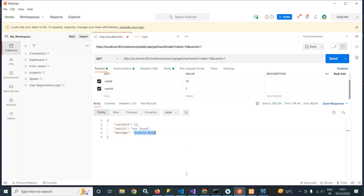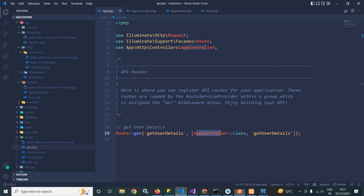This is how I have created this API to fetch the user details based on userId and roleId. That's it for today's video. Don't forget to subscribe to my channel. Thank you so much for watching.